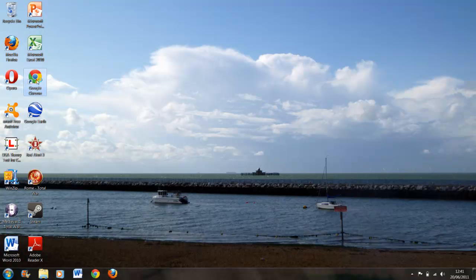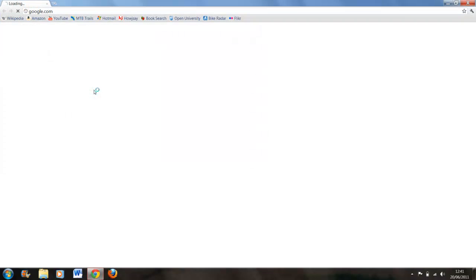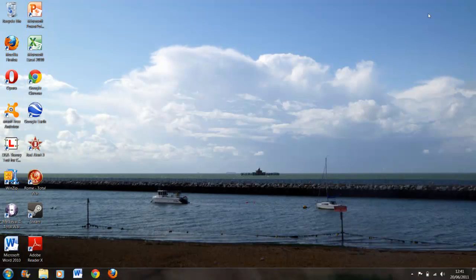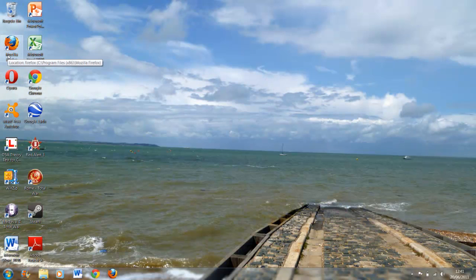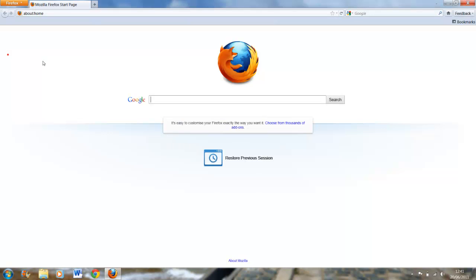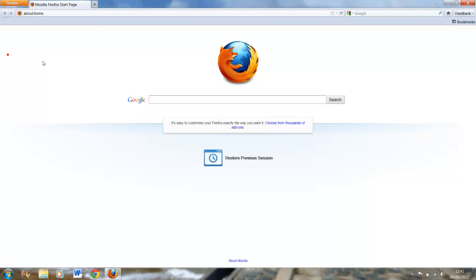So Chrome first - that's very fast loading up. Then Firefox. It's probably slightly slower, but there's barely anything in it.